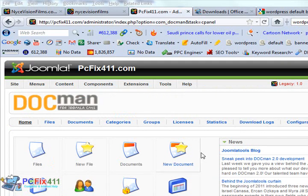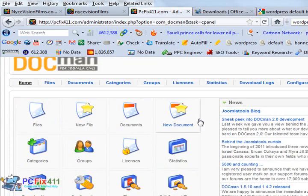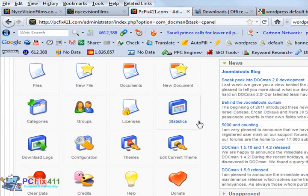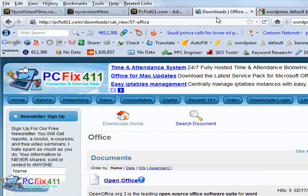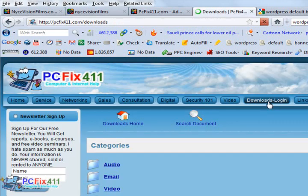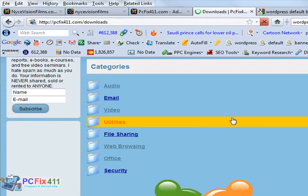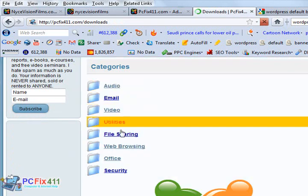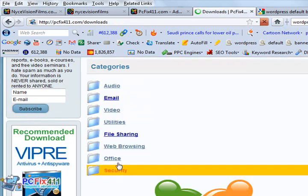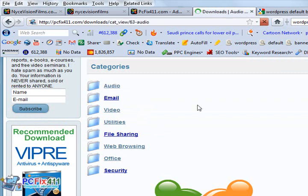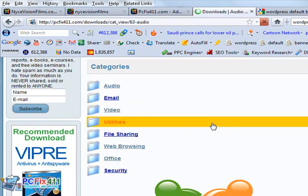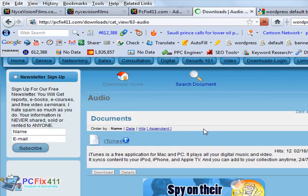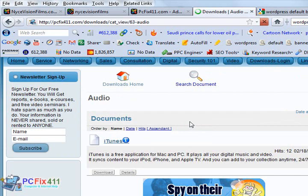This is the back end of DocMan. As you can see, it's very user-friendly looking. I'm going to go to the live site. This is the front end of DocMan. This is all the categories of all the different programs that we have. Let me go ahead and click on audio.